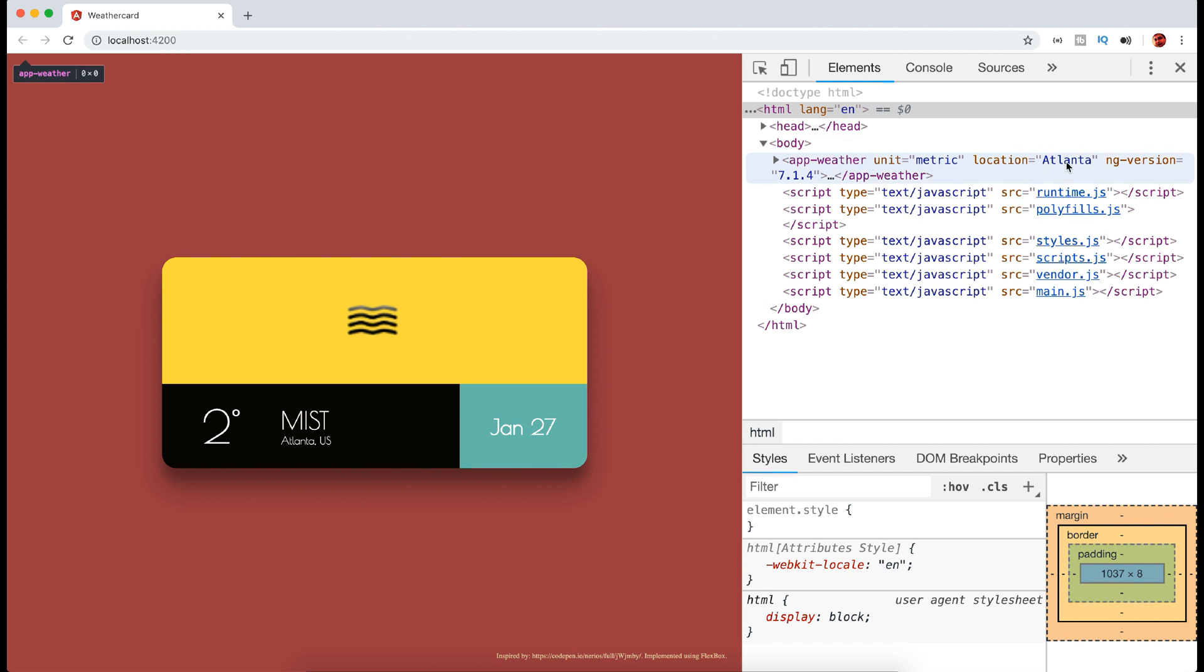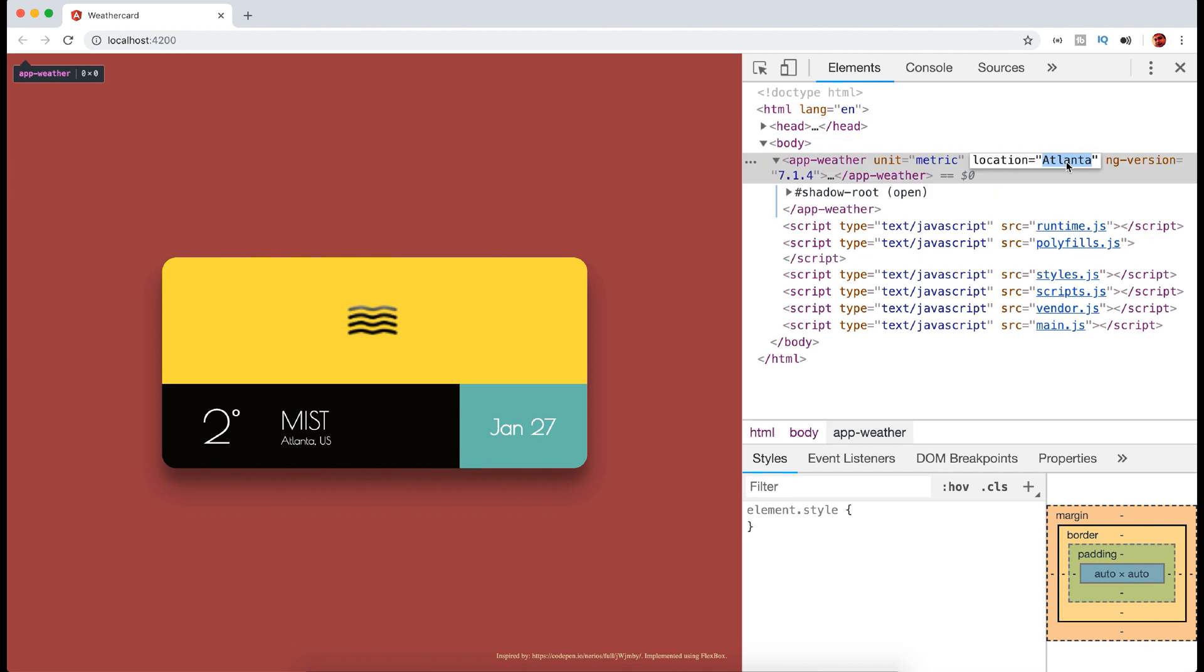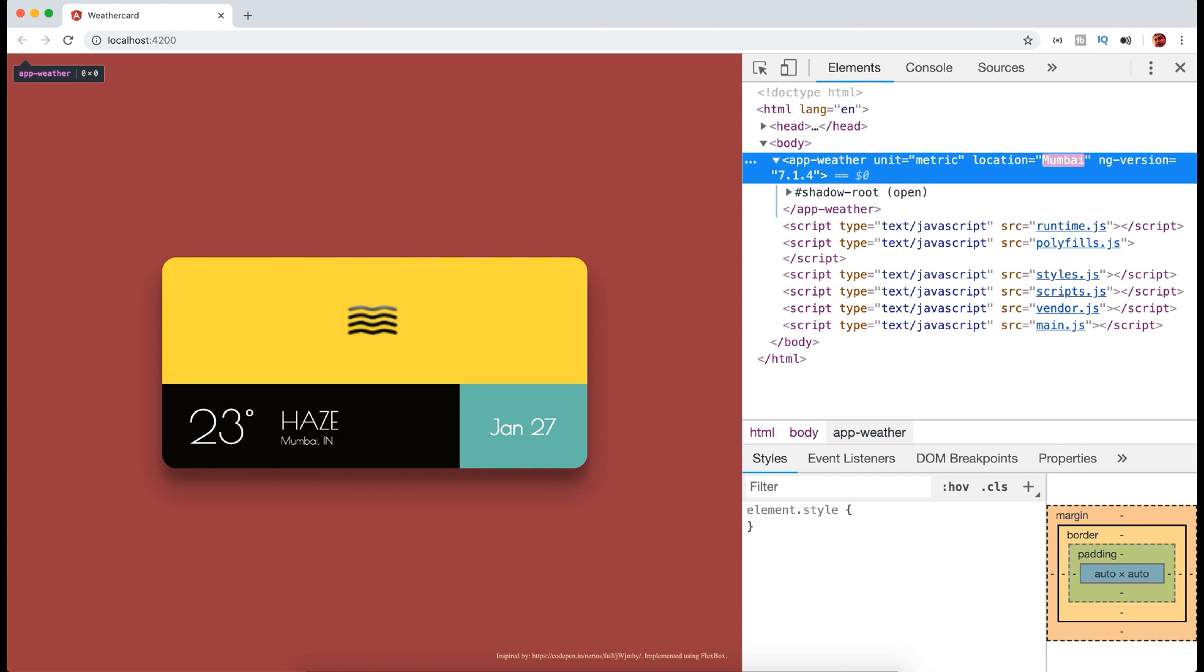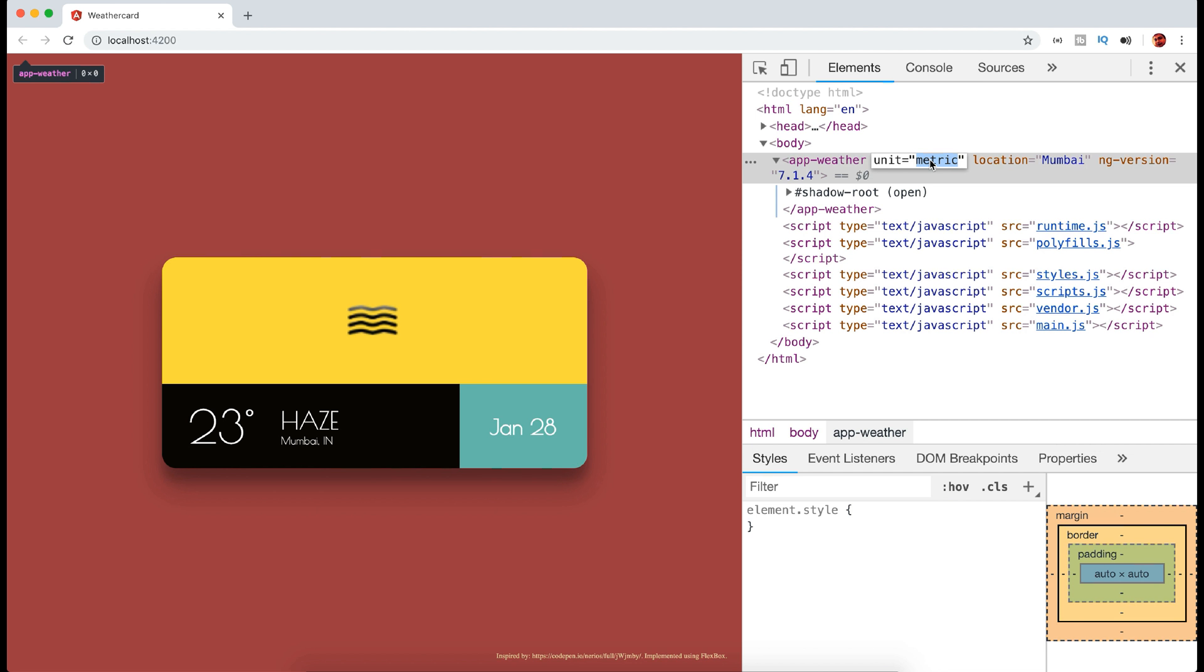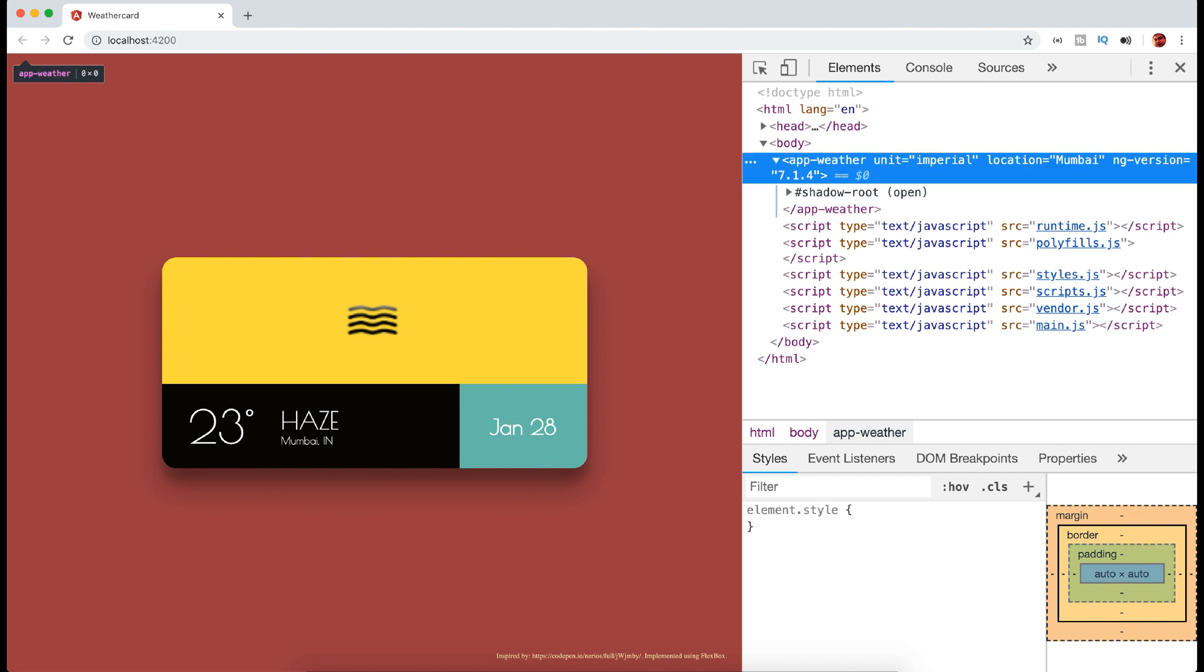Let's try with Mumbai. You can see it's responding to the change and repainting the view with result. Also the unit can be changed to Fahrenheit by passing imperial.